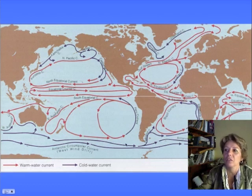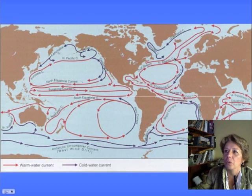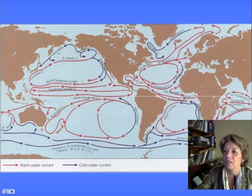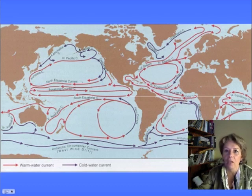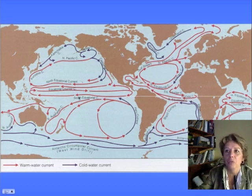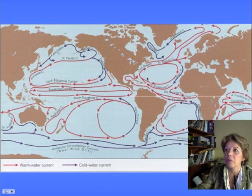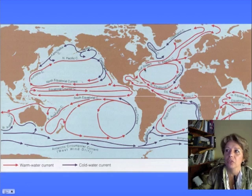On the east sides of the ocean, they're called Eastern boundary currents. You have cold water going from the poles toward the tropics on the east sides of the ocean. These Eastern boundary currents are cold and slow, and the Western boundary currents are warm and fast. The fastest warm current is the Gulf Stream.